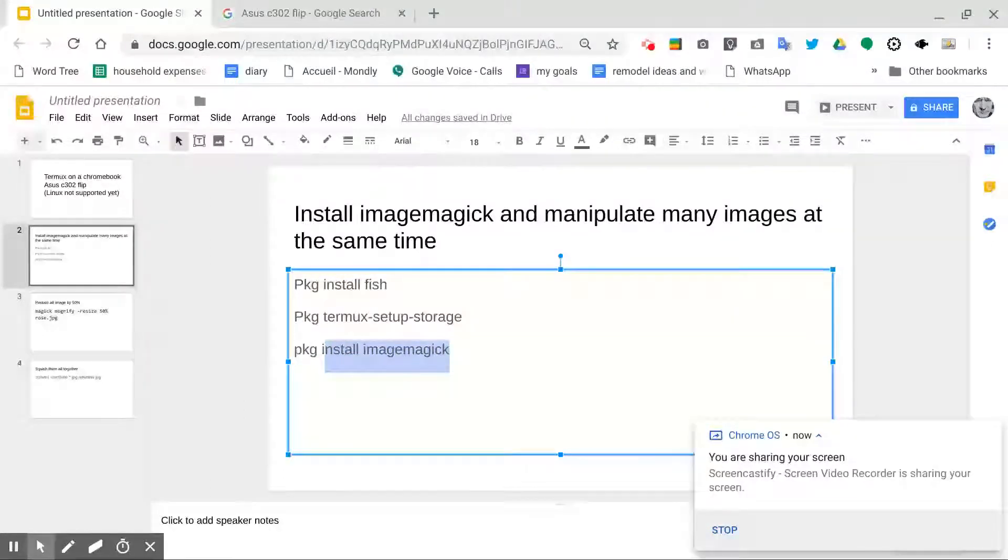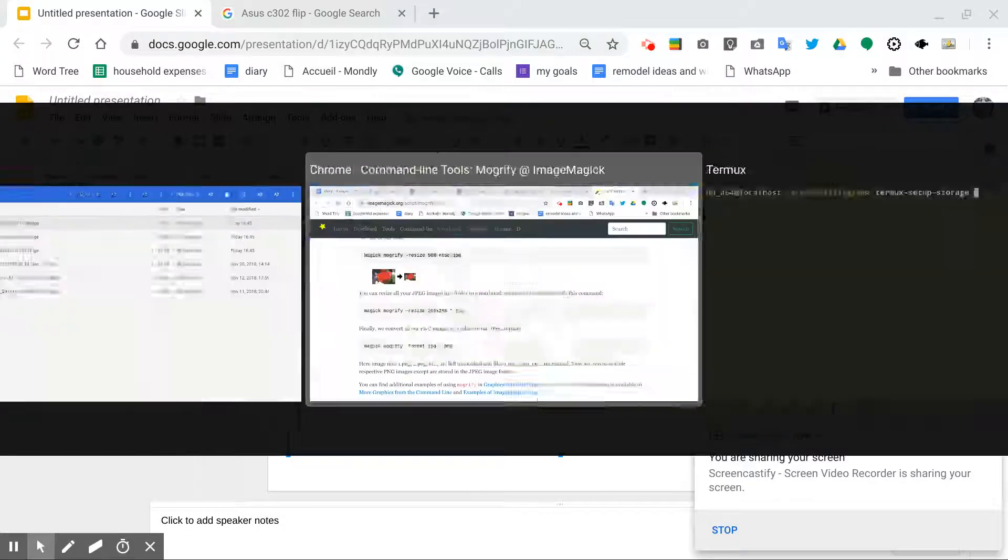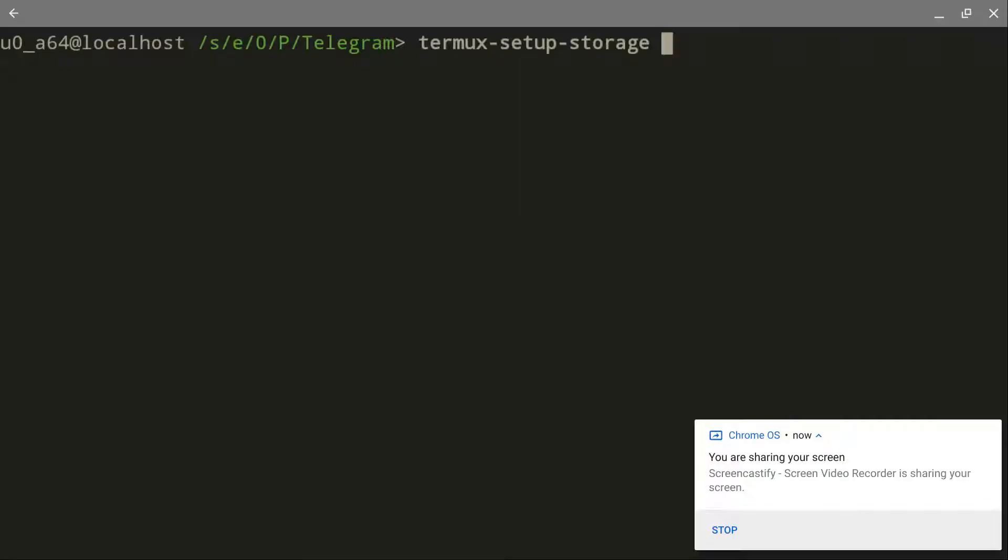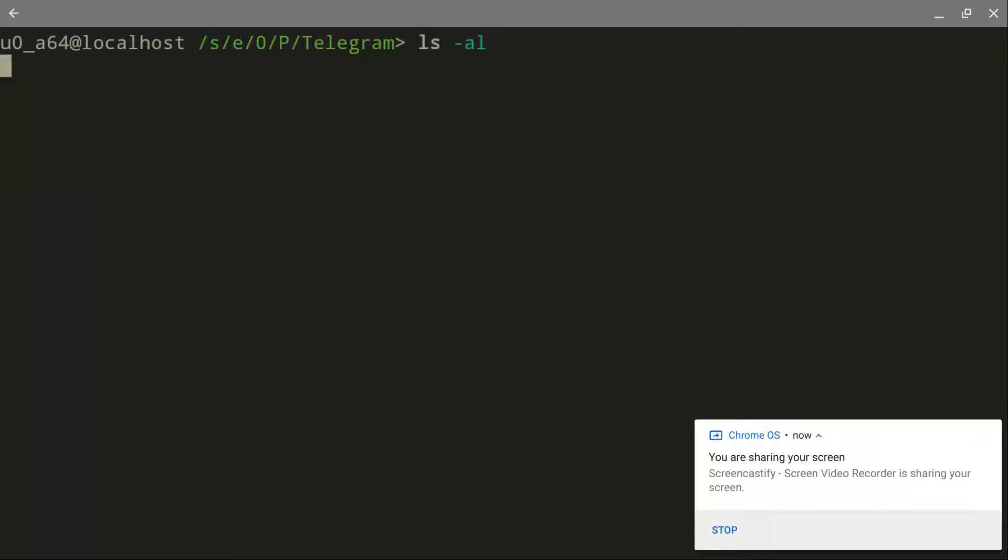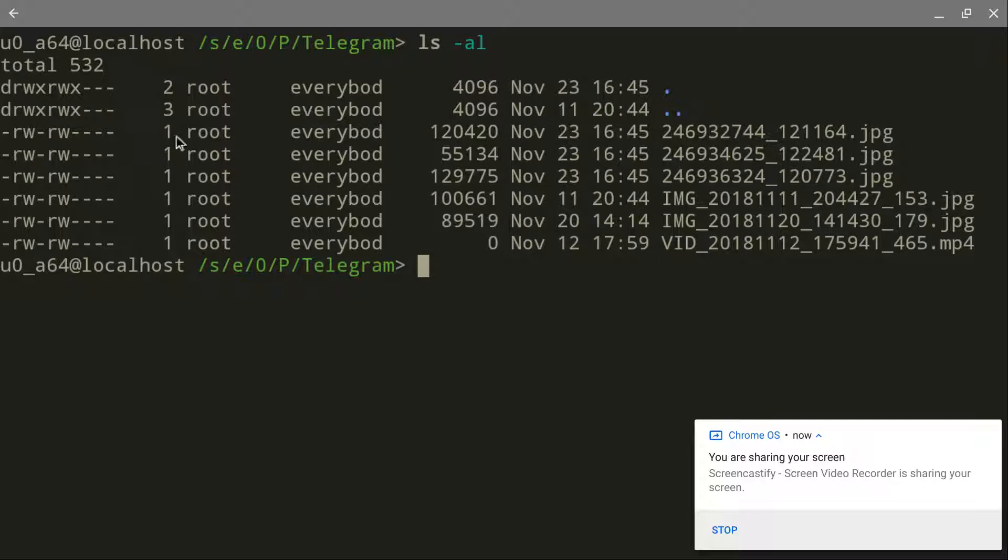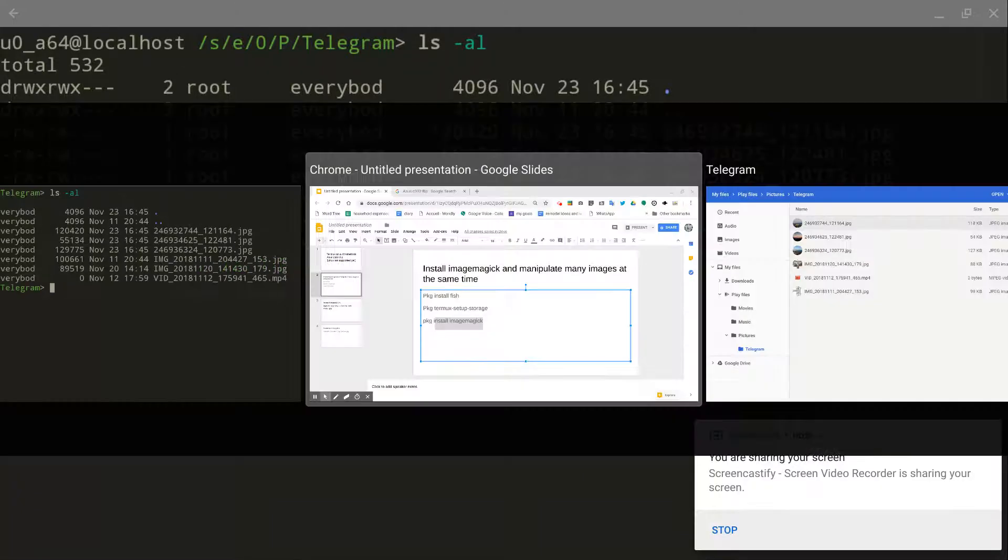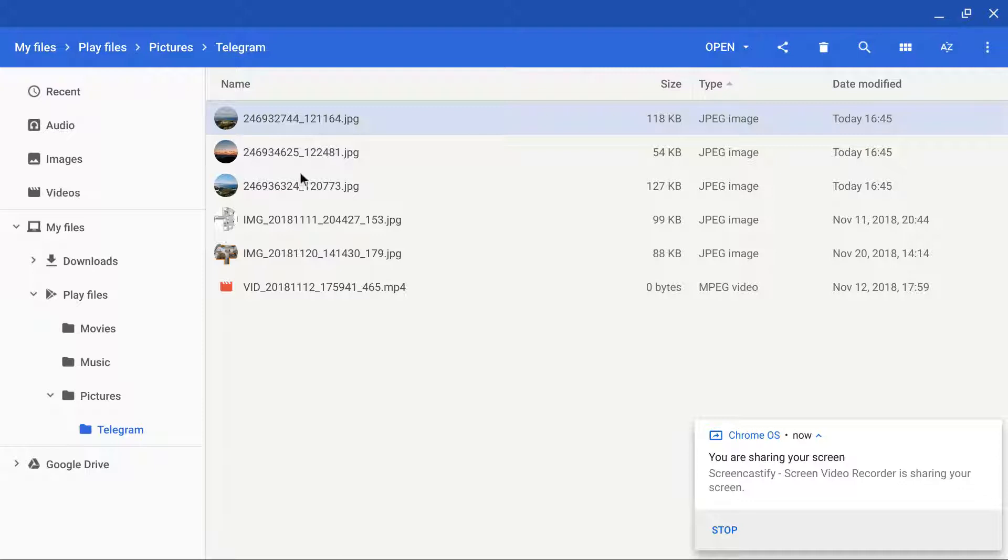So just for giggles, let's go over to Termux. I'm already in an image folder here. You can see it's on my Telegram folder, and let's go take a look at the Telegram directory right there. We've got five images and an MP4.